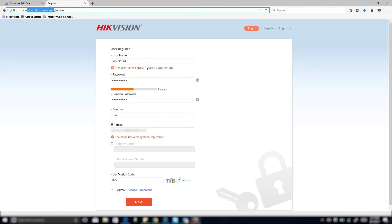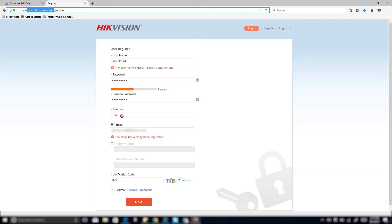And then the password has to be eight digits. So you go ahead and choose that. I would recommend a strong password being something with capital letters, lowercase, symbols, and numbers. And then after that you just confirm the password.